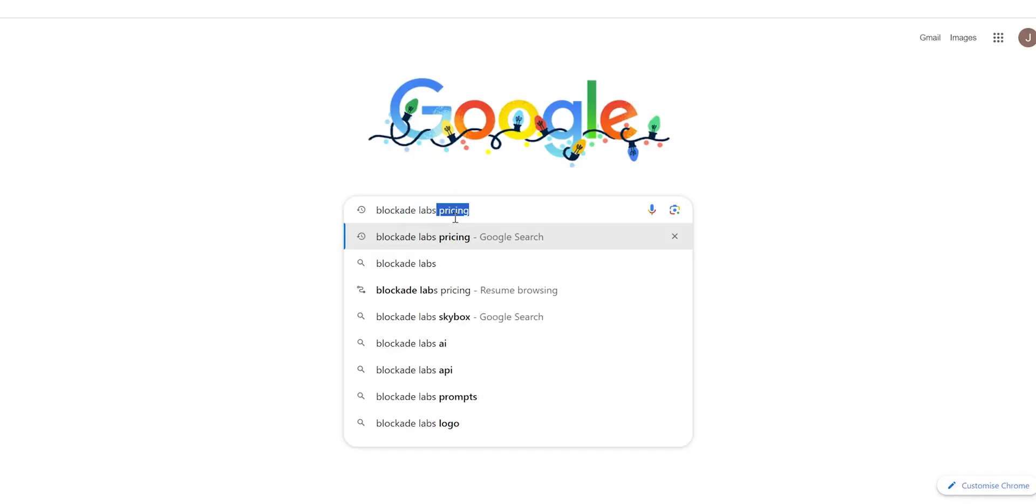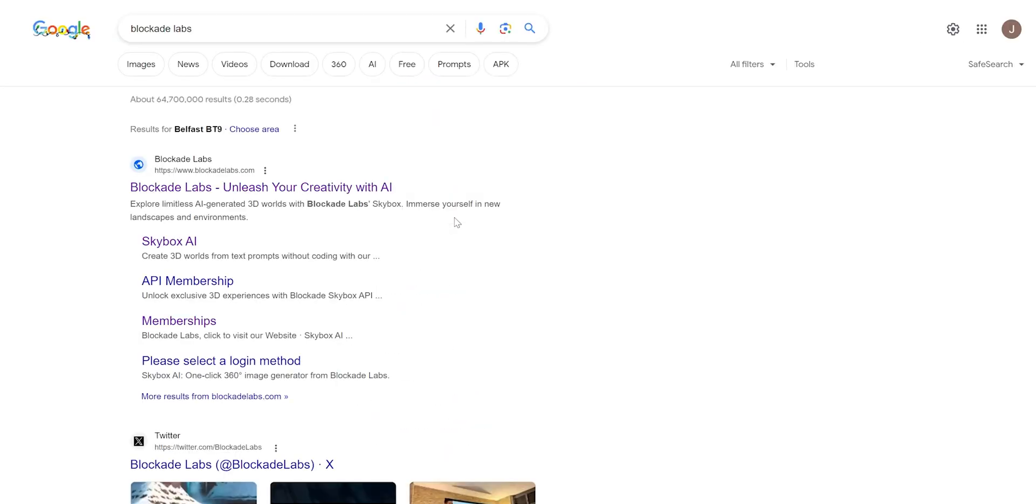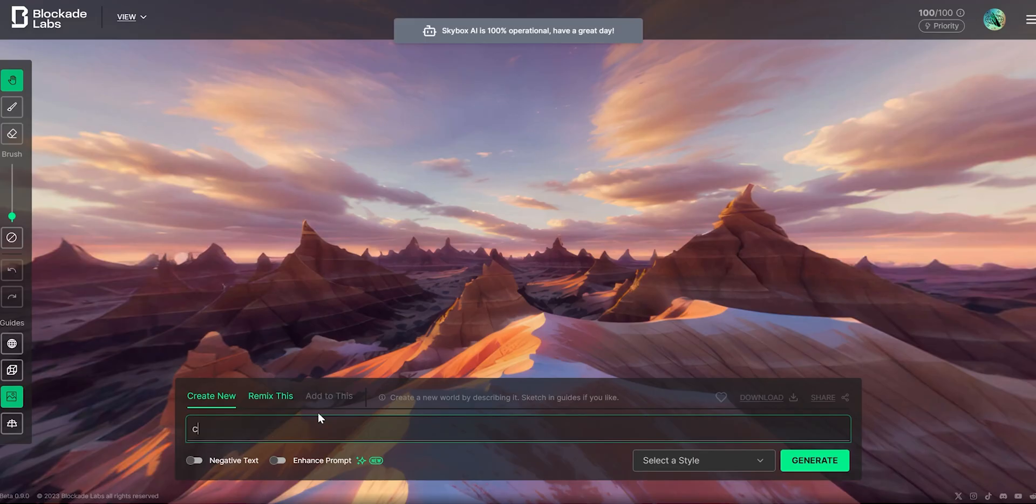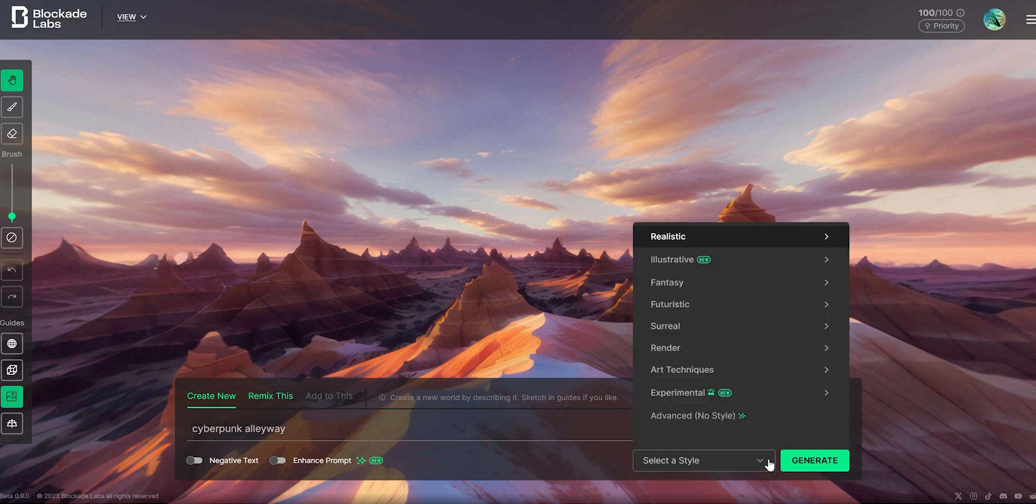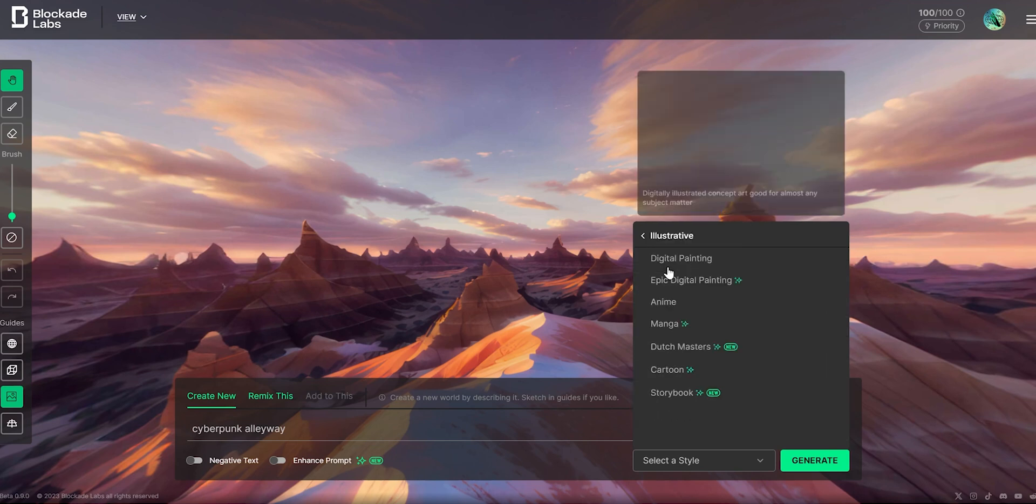First I'll head over to Blockade Labs. In the Blockade Labs AI Skybox Generator you can enter in a text-based prompt, select the style and generate a skybox within a matter of seconds.